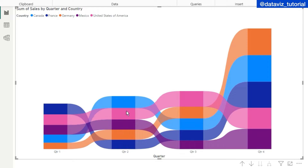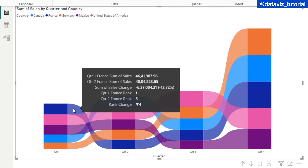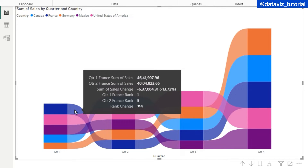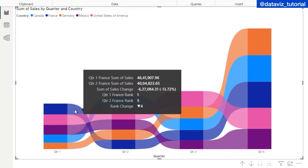The ribbon chart connects the dots between two bar charts, showing the variance — how sales have varied for each country between each quarter. When you hover between two bar charts you will see the legend for a country. For France, in Quarter 1 sales were 46 and in Quarter 2 they decreased by 13%. In Quarter 1 its rank was first, but it went down to fifth in Quarter 2 — a rank change of four.